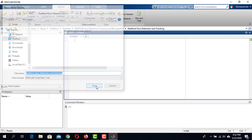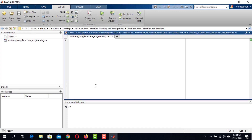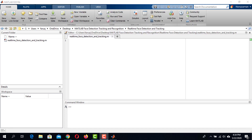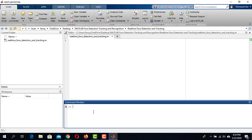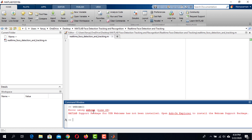To perform real-time face detection and tracking, we need to access the webcam. To access the webcam using MATLAB, we need an add-on named MATLAB Support Package for USB Webcams. Let's check if we have this package. In the command window, type webcam and press Enter.